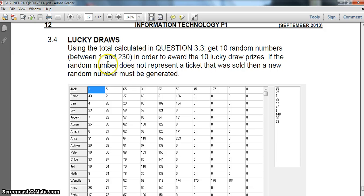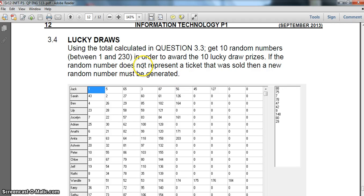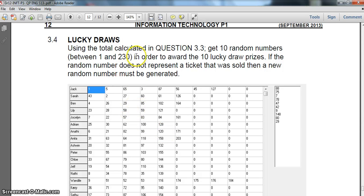We want to generate 10 random numbers from 1 to 230 and display those 10 random numbers, but there is a loophole - we must only display tickets that have been represented here by a ticket number. For example, if I get a random number of 120, that's a valid ticket because it's in the list. If the randomly generated number is not in this list then we can't display it.